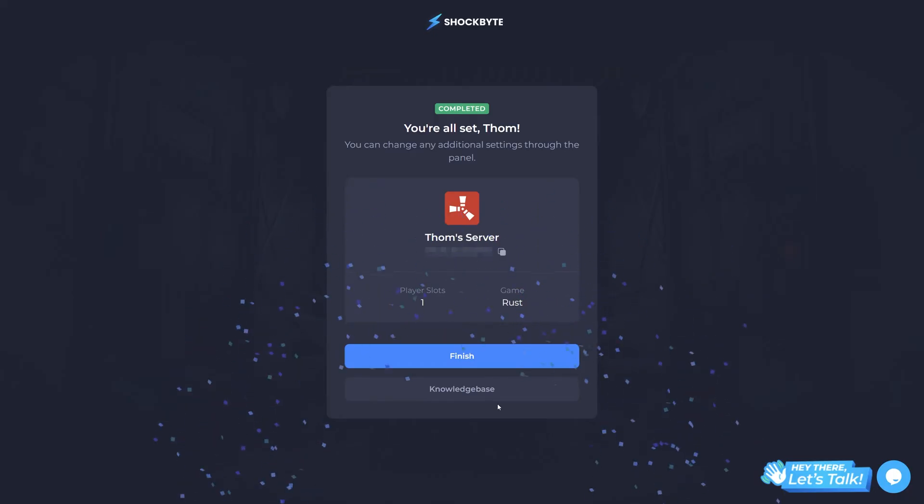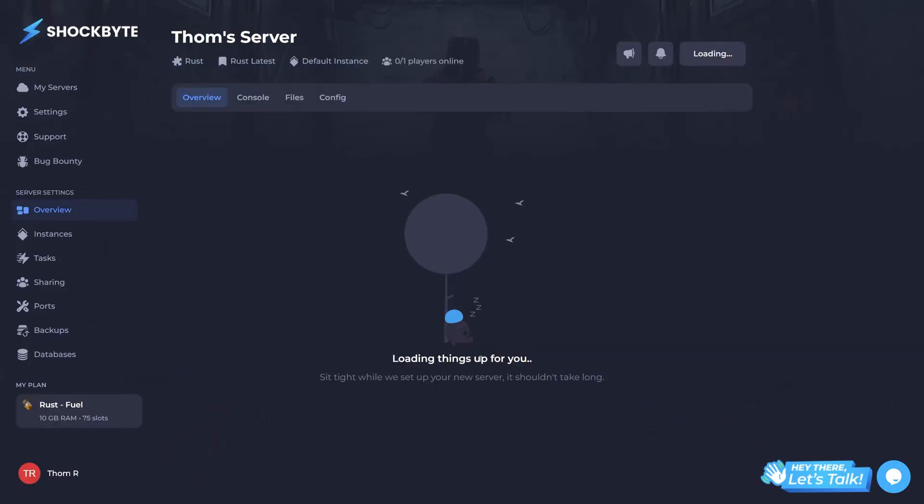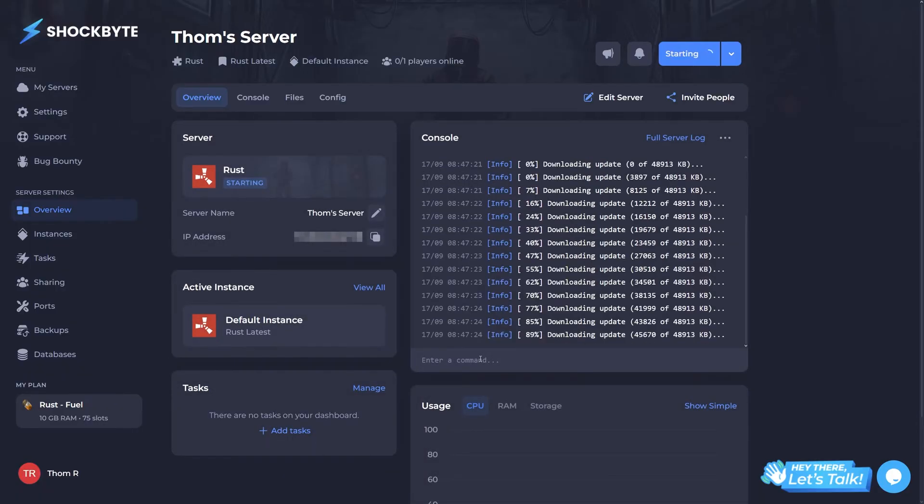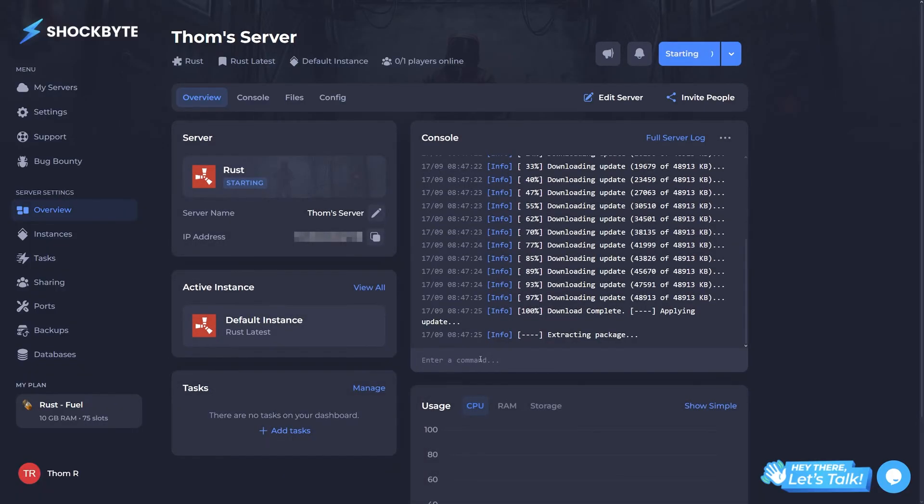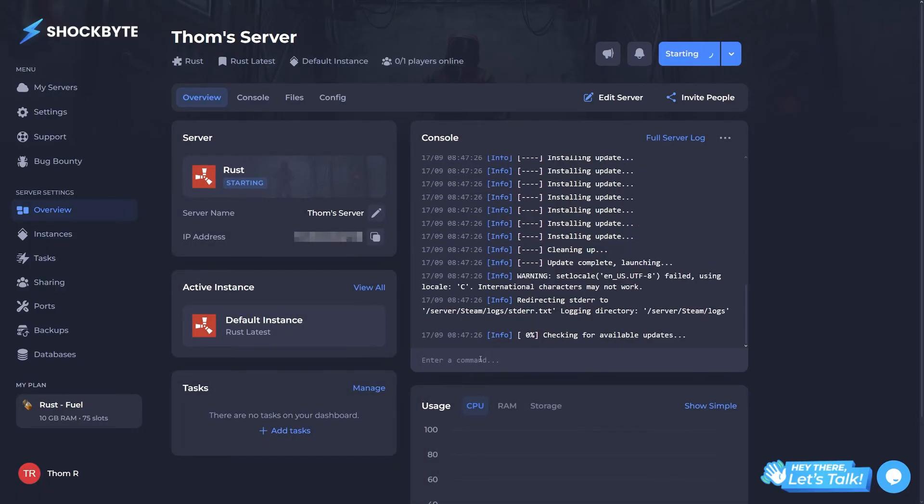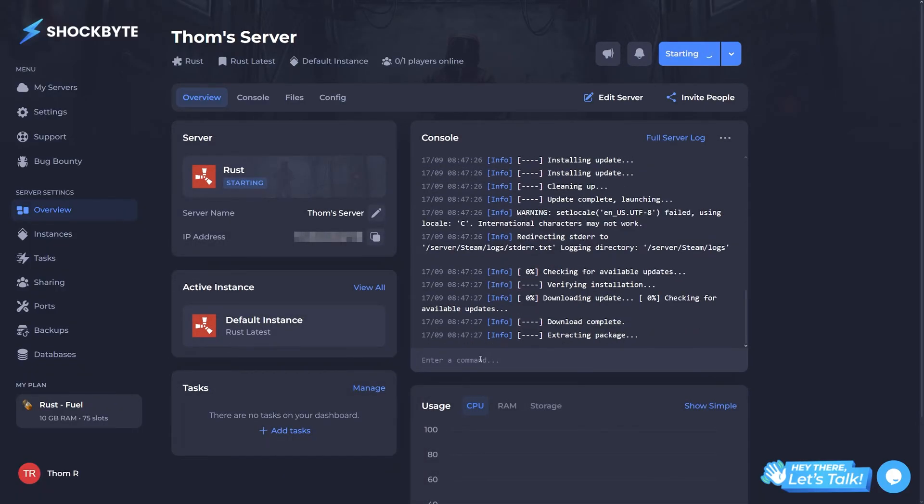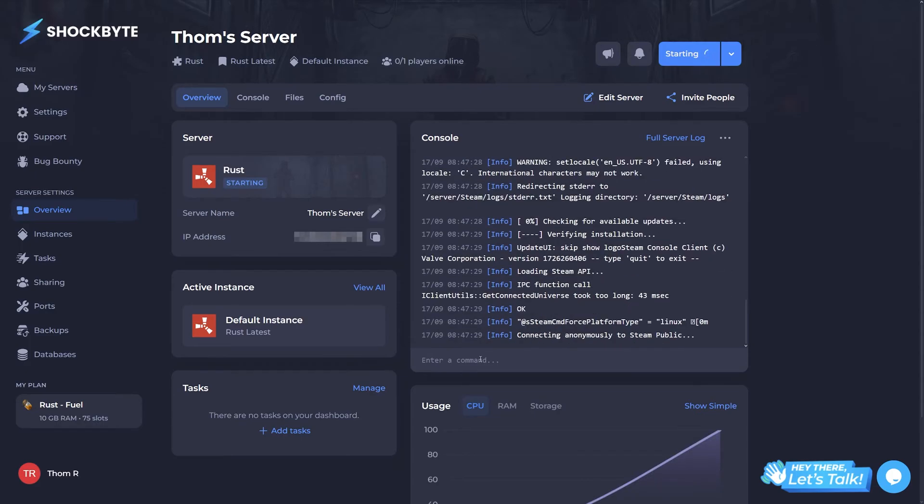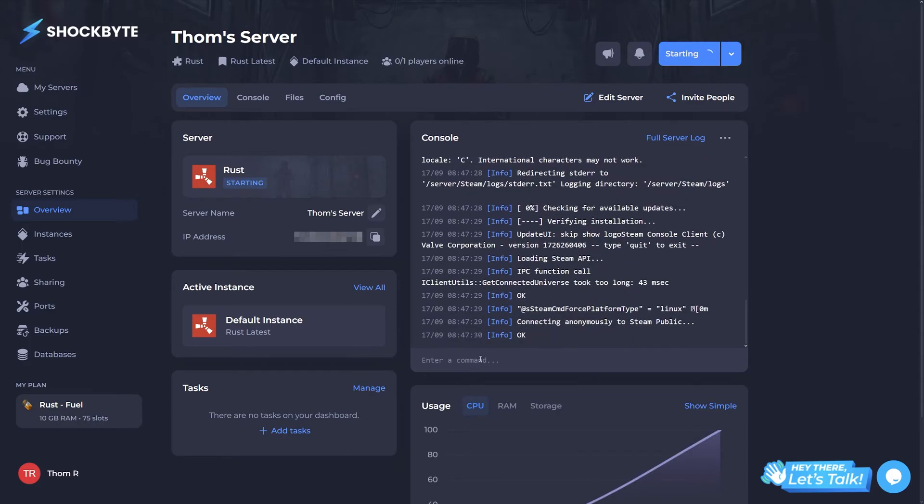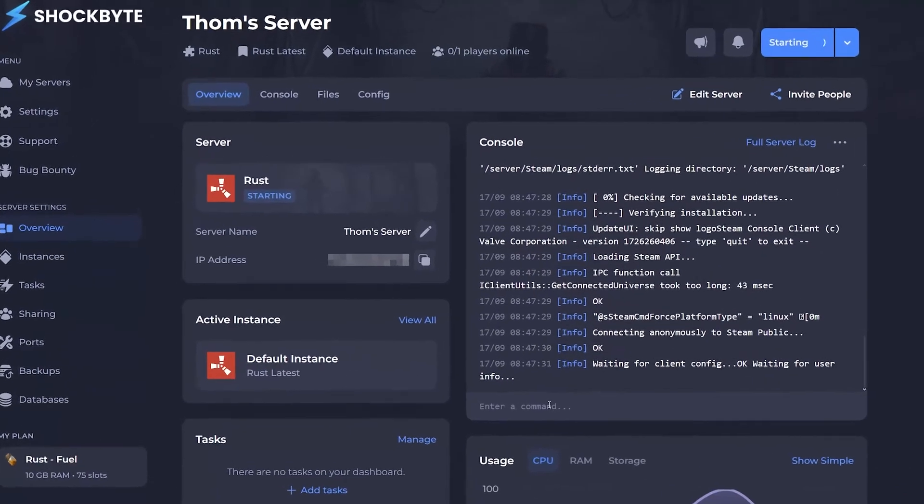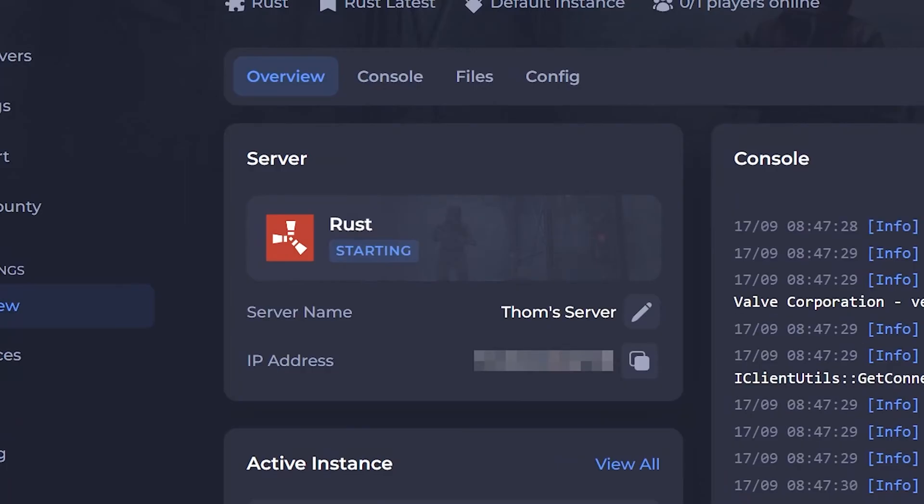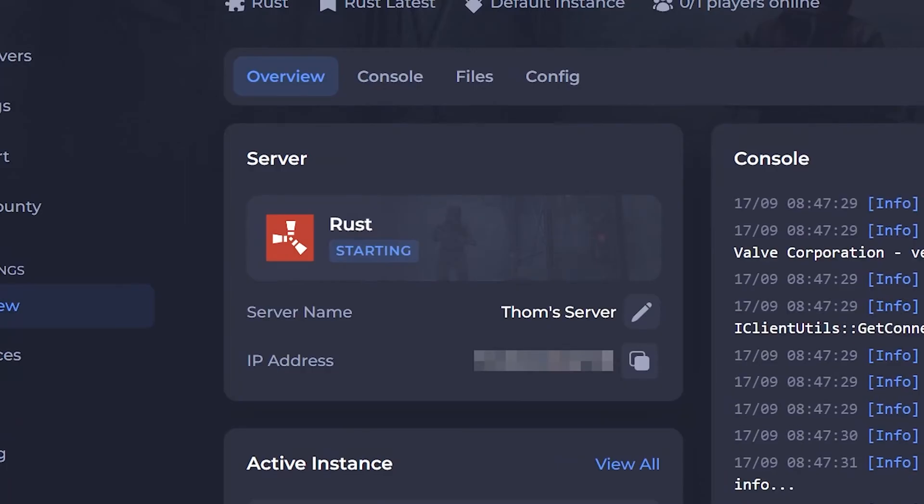You'll then be presented with your server's control panel. This is where you'll interact with your server to change settings, upload files, and whatever else you feel like. By default, your server should automatically start up and you should be able to join right away. To do so, copy your server's IP address to your clipboard by pressing the copy icon next to it.